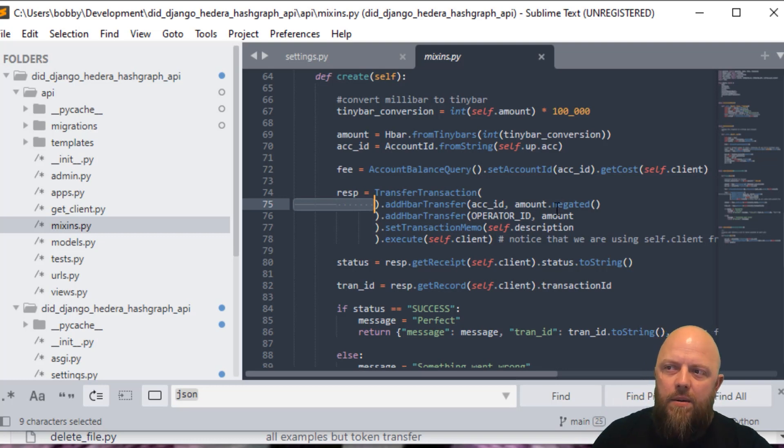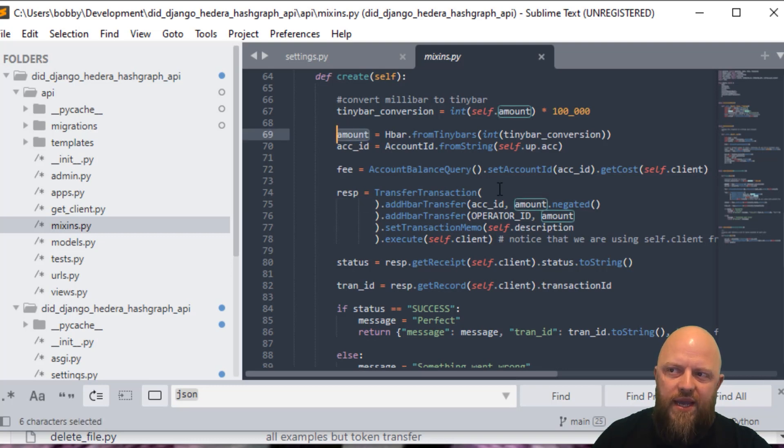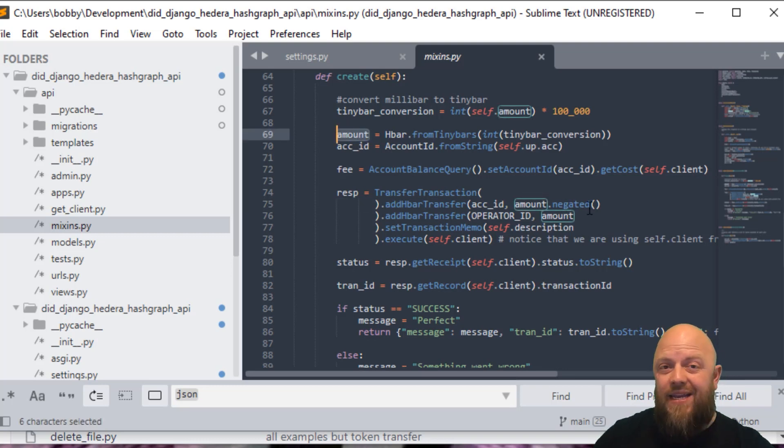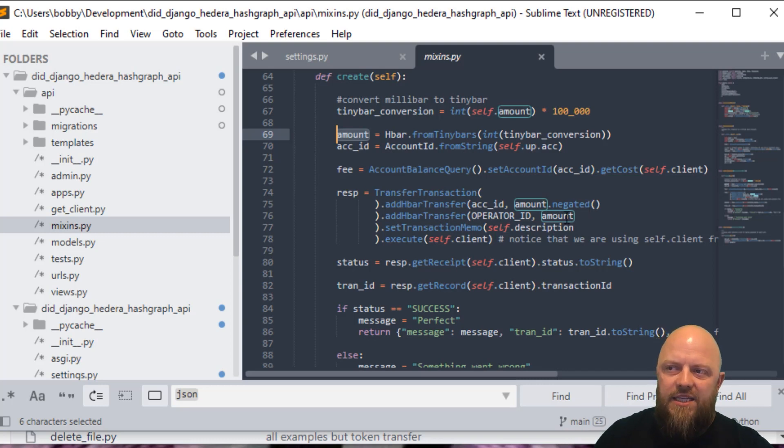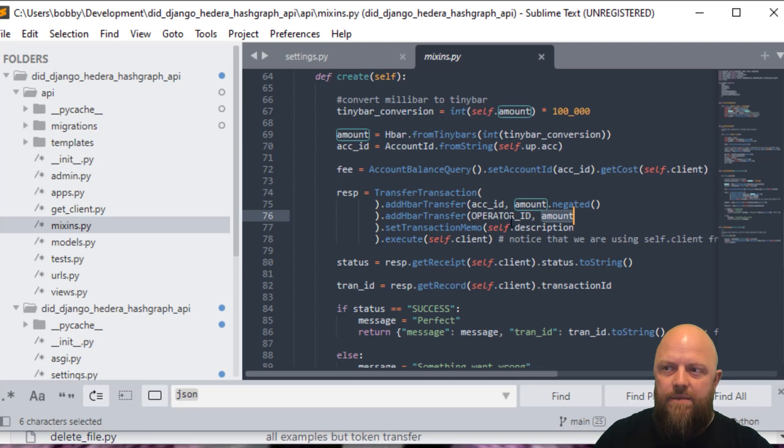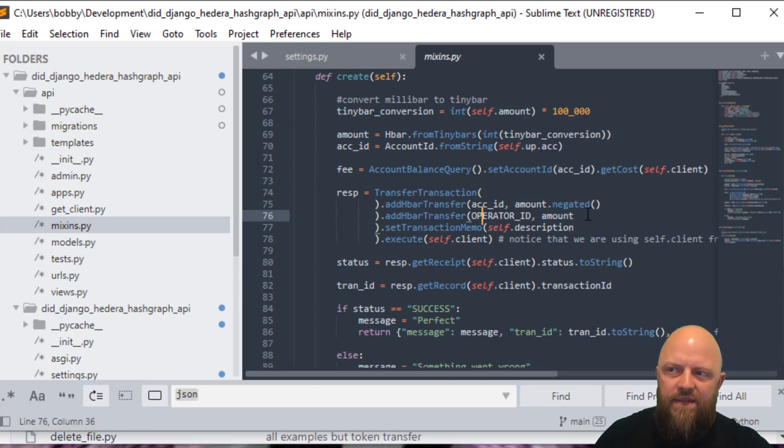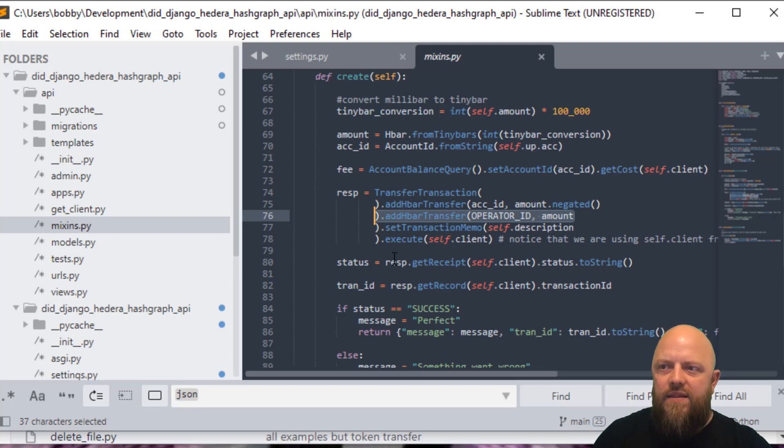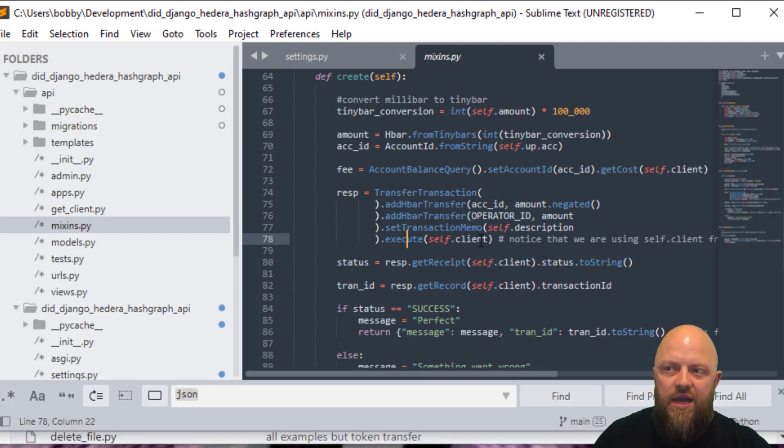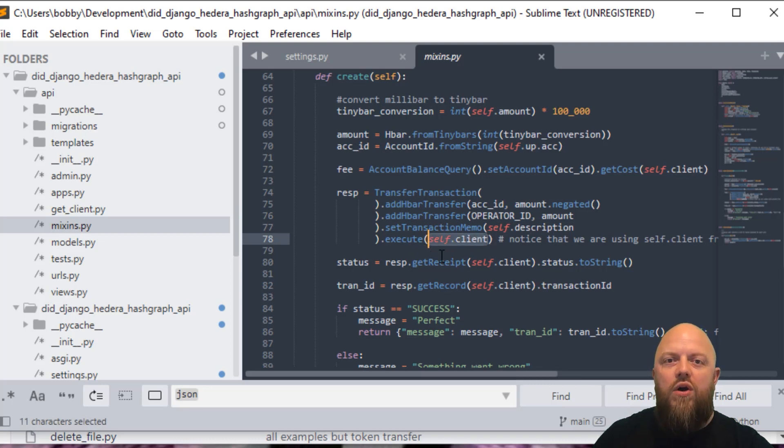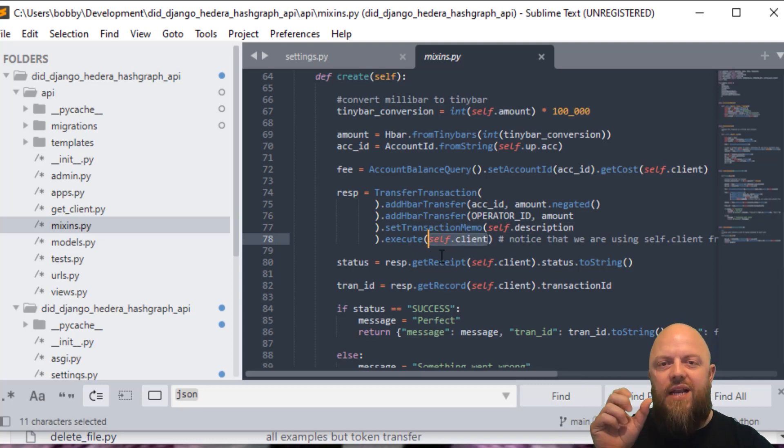Look at the docs on Hedera for this. Essentially, if it's 6000 tiny bar, then you minus 6000 tiny bar from the sender account, and you add 6000 into the receiver account. So that's how it works. That has to be identical. Otherwise, it just won't work. We're taking that amount object that we've got here, and we're calling negated. So it's making a negative number. Minus 6000 tiny bar or millibar. And in this, it's positive 6000 millibar. And you can see, this is the sending account. And this is the receiving account. Then we add a memo. In this case, it's the description, it just says shirt, and then we execute.